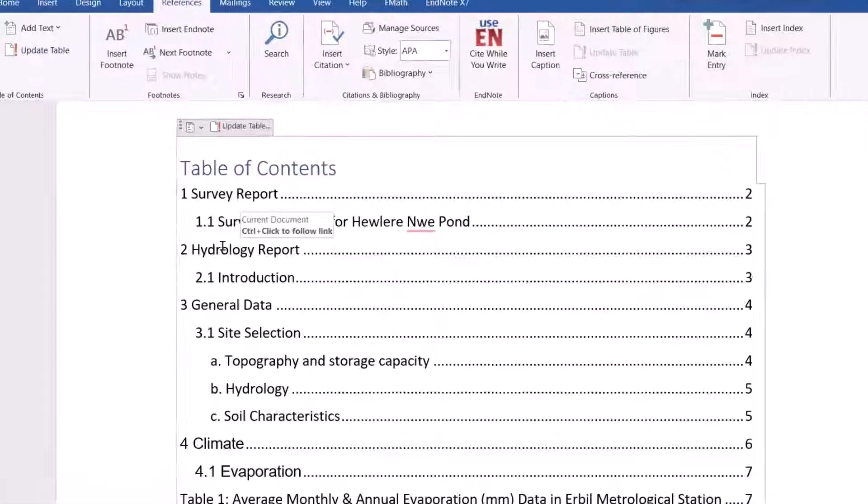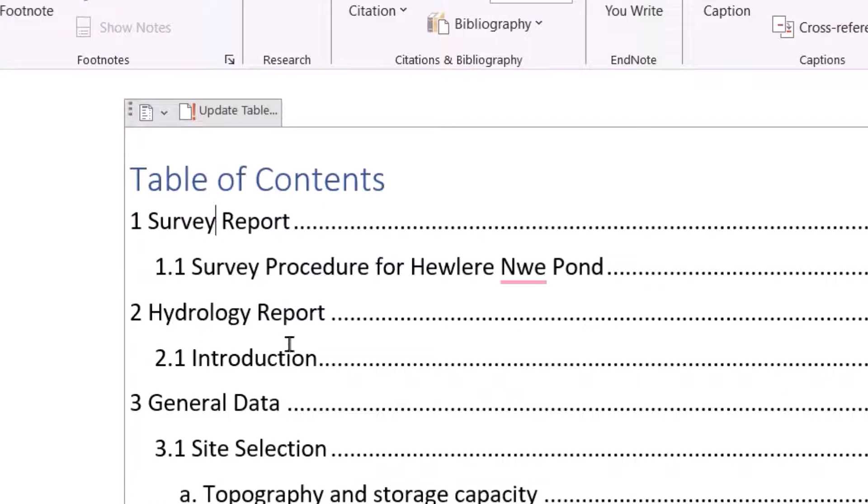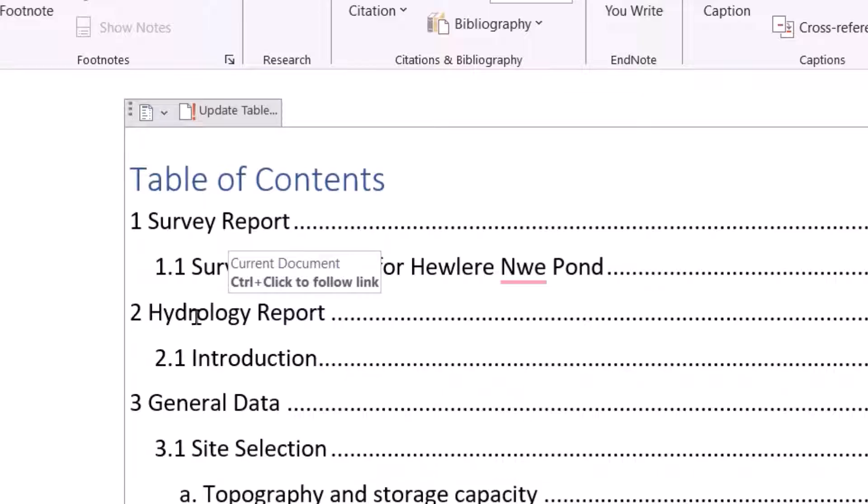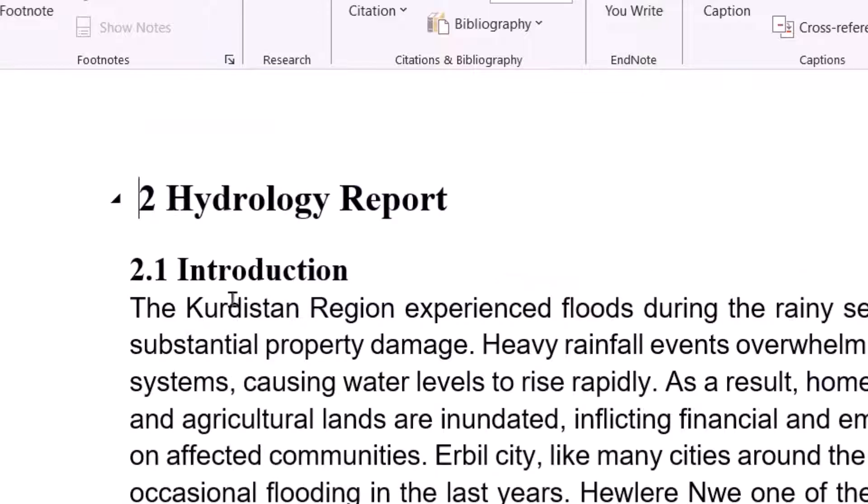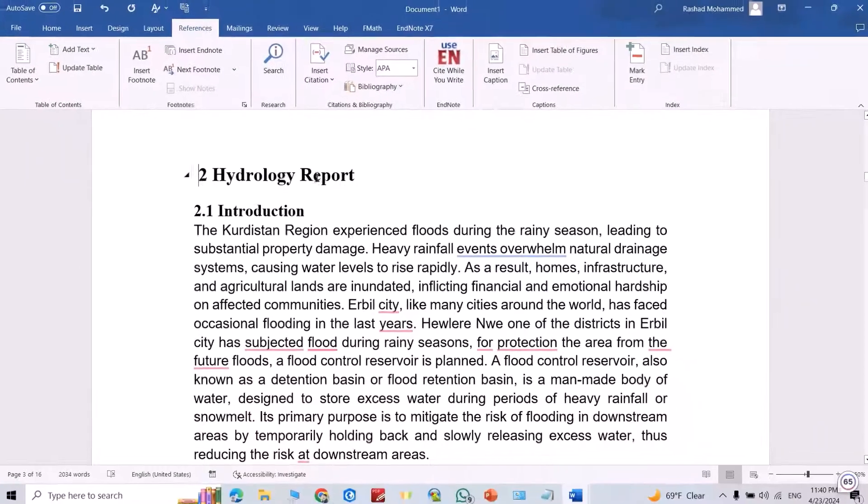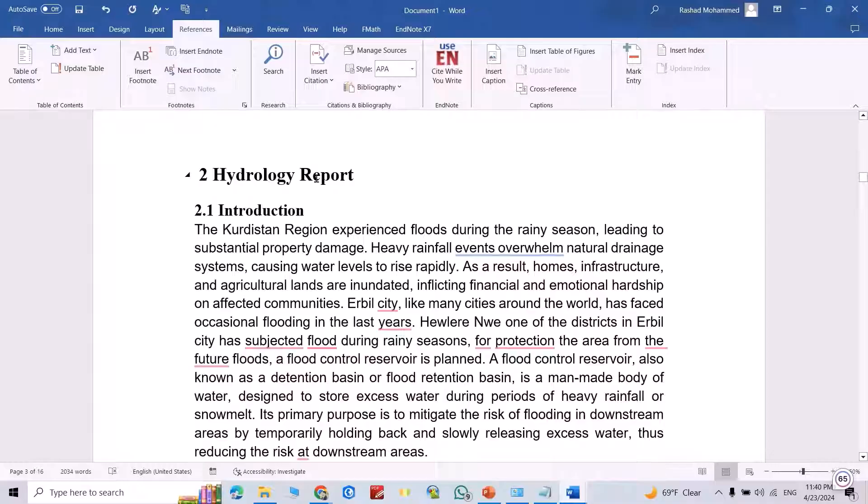If you see, if I click here, it shows me Control plus, Control and click. Directly it goes to the topic. For example, this one, Control and click, directly it comes to the topic.